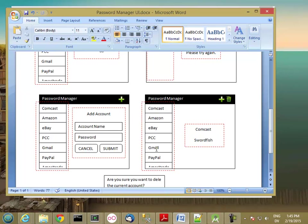If they scroll the list and touch any of their accounts, they'll see the name and password. There will also be an action button that will let them delete this account from the list.